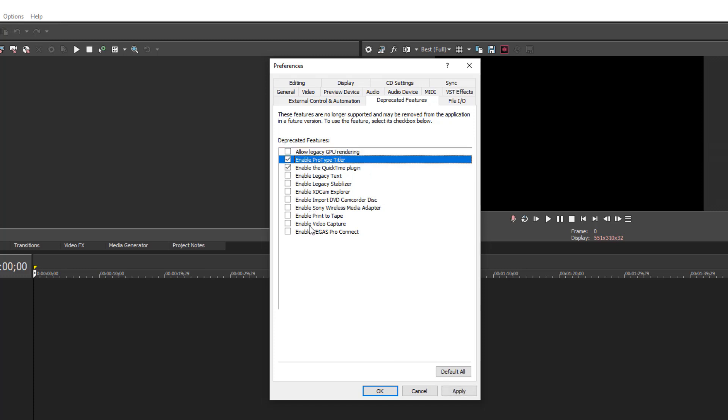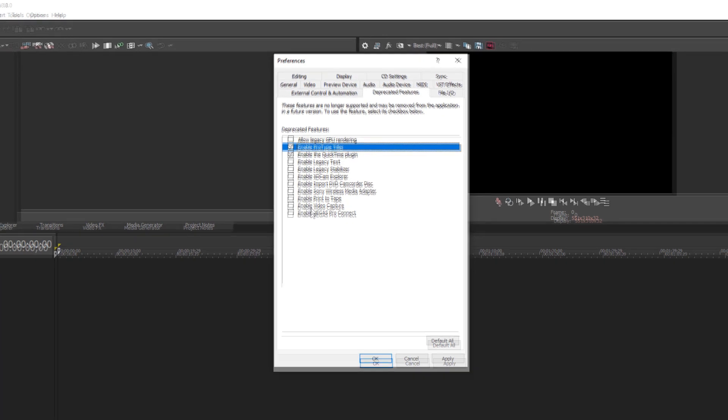Now ProType Titler is enabled and you can use it. It's an old program in Vegas, but you can do lots of real cool text effects with that.